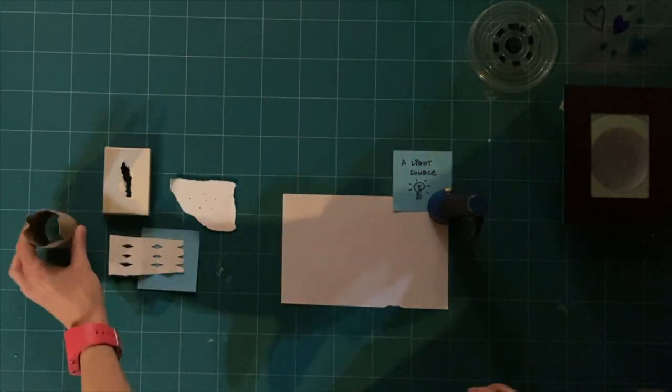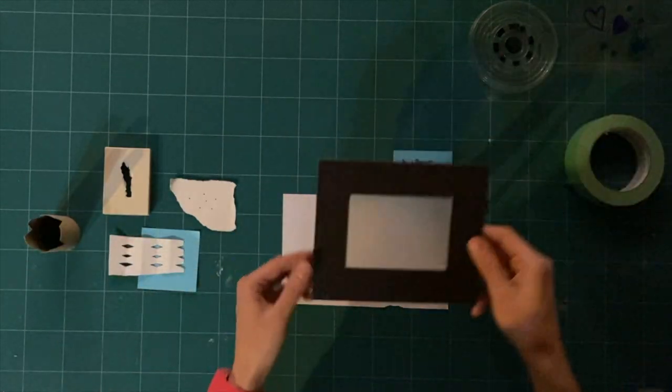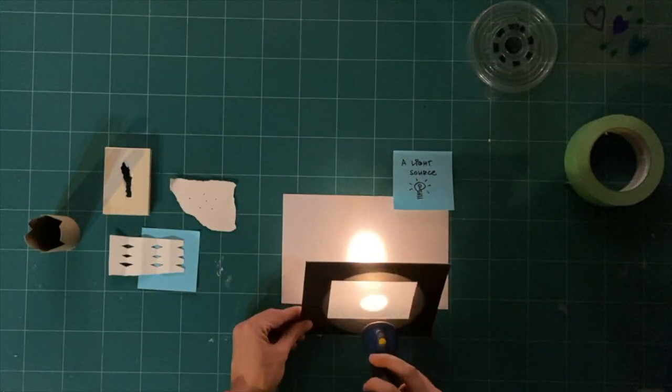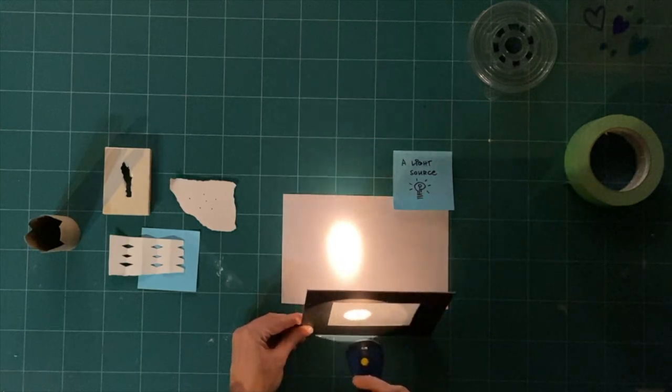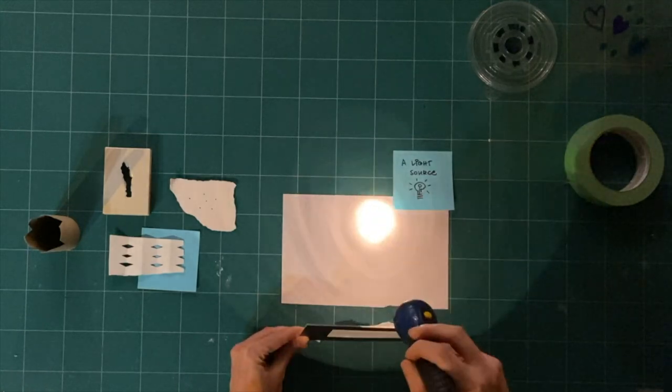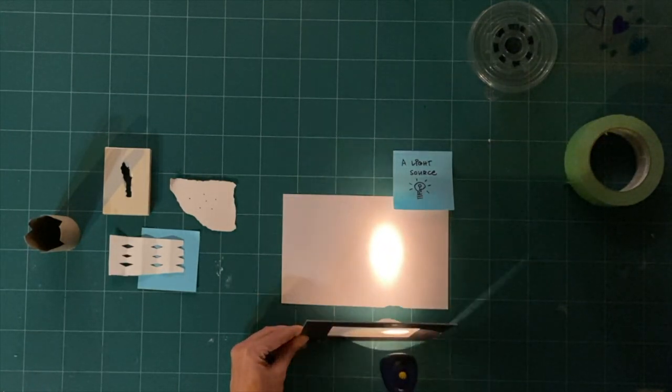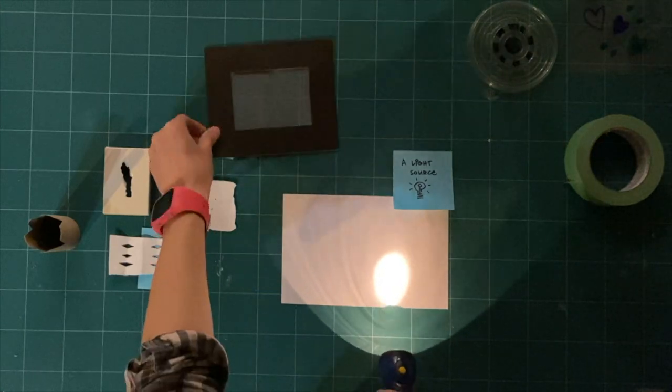Next, try using your translucent tool. How does the light change when you shine it through something translucent? How do the shadows you make in this light change?